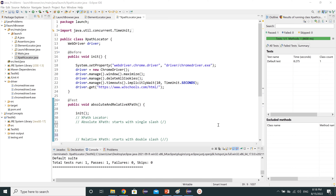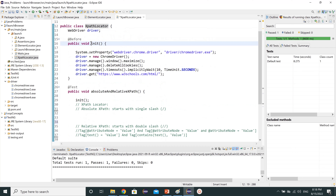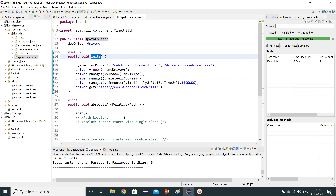Hello guys, welcome. The topic of this video is XPath locator. I have already created a class named XPath locator with three methods: an init method for initialization where I have set system properties and declared the WebDriver globally. The main test under the @Test annotation is absolute and relative path, and then the teardown method. For more details about the init method, you can watch my launch browser video.